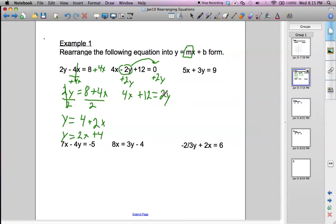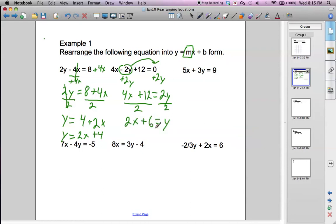Then we've got to get rid of this 2, so we divide both sides by 2, and we get 2x plus 6 equals y. So the slope is going to be 2, and the y-intercept is 6 in this case.